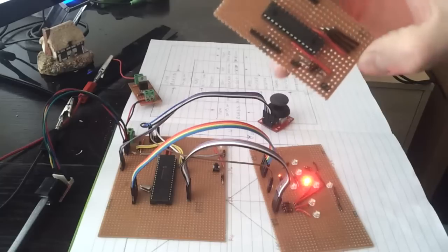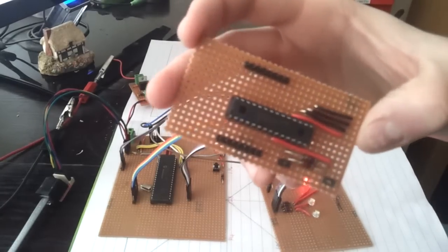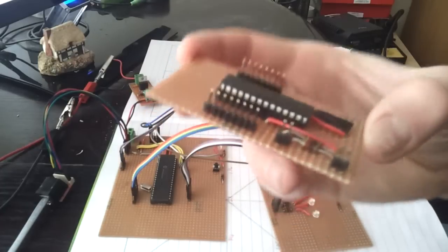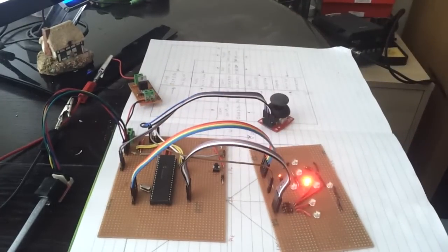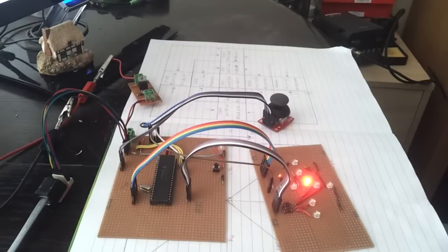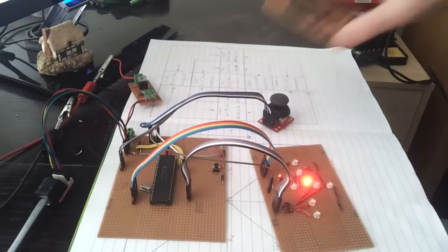So here is a little port expander. As you can see, a little simple copper strip board. This one is the MCP23017. It's got two banks, A and B, each with eight pins.